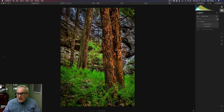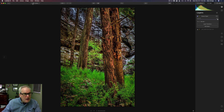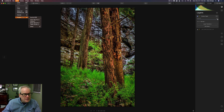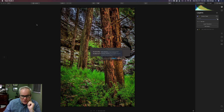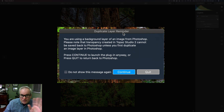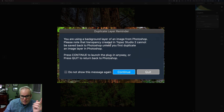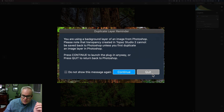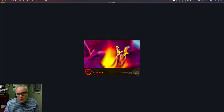Now let's launch another plugin. You don't have to hit the plus button or create a new stamped layer or adjustment layer — you don't have to do anything. Just come up to Edit, go to Plugins, and let's go to Topaz Studio 2. When Topaz Studio 2 starts to launch, you'll get a little duplicate layer reminder — just ignore it. It refers to Photoshop background layers, which doesn't apply here. Just click Continue and it'll launch Topaz Studio 2.